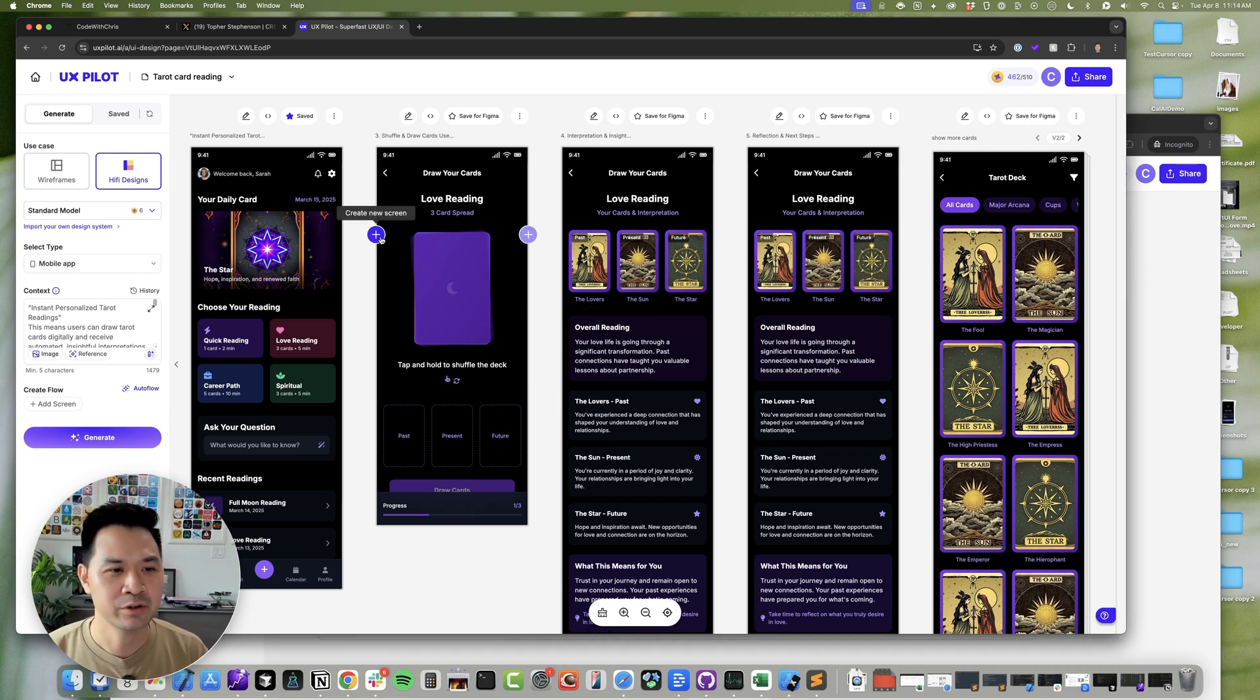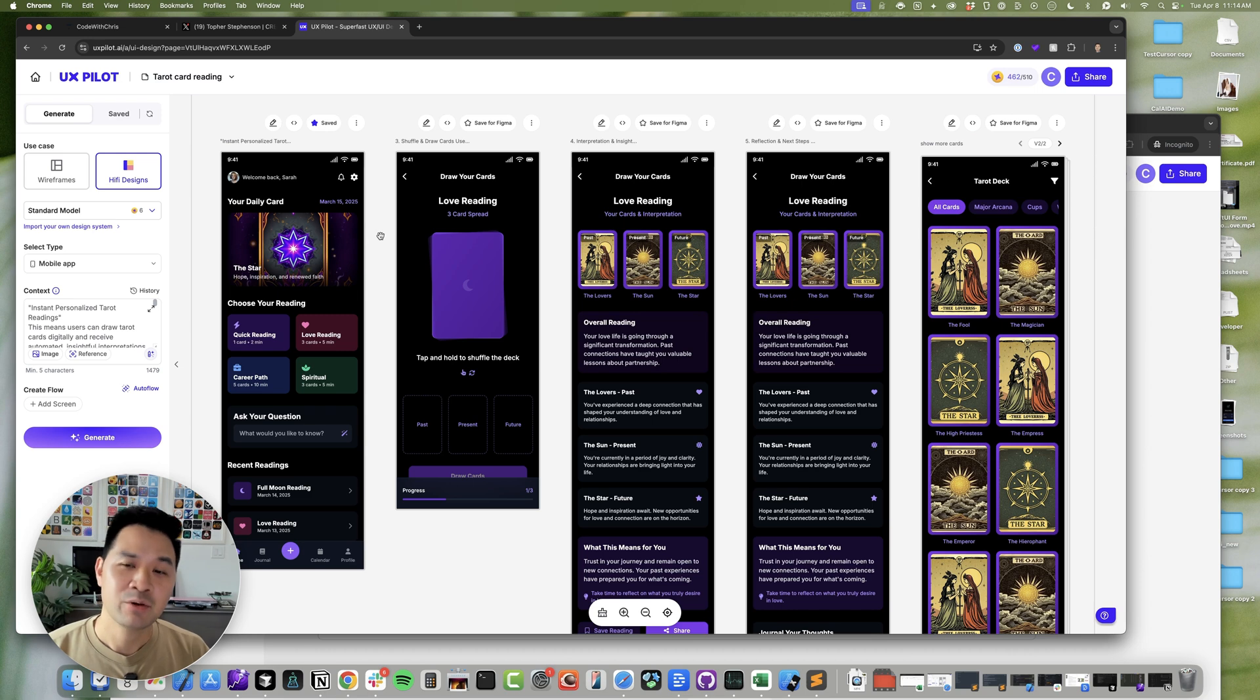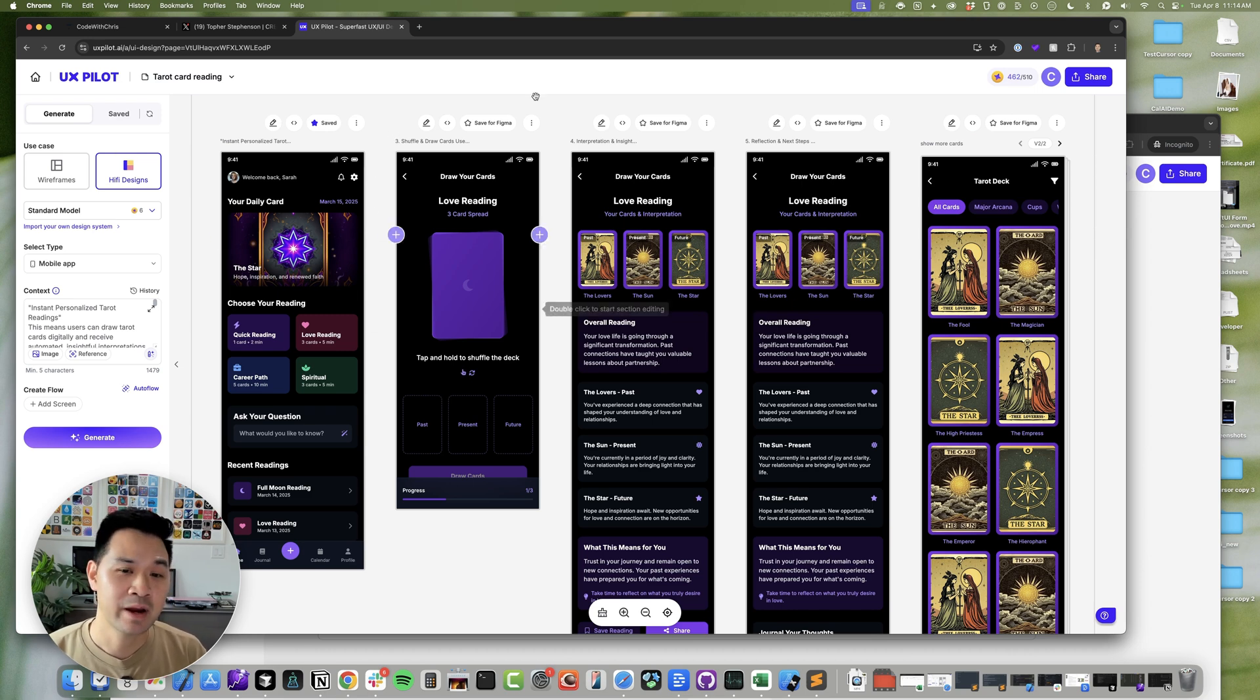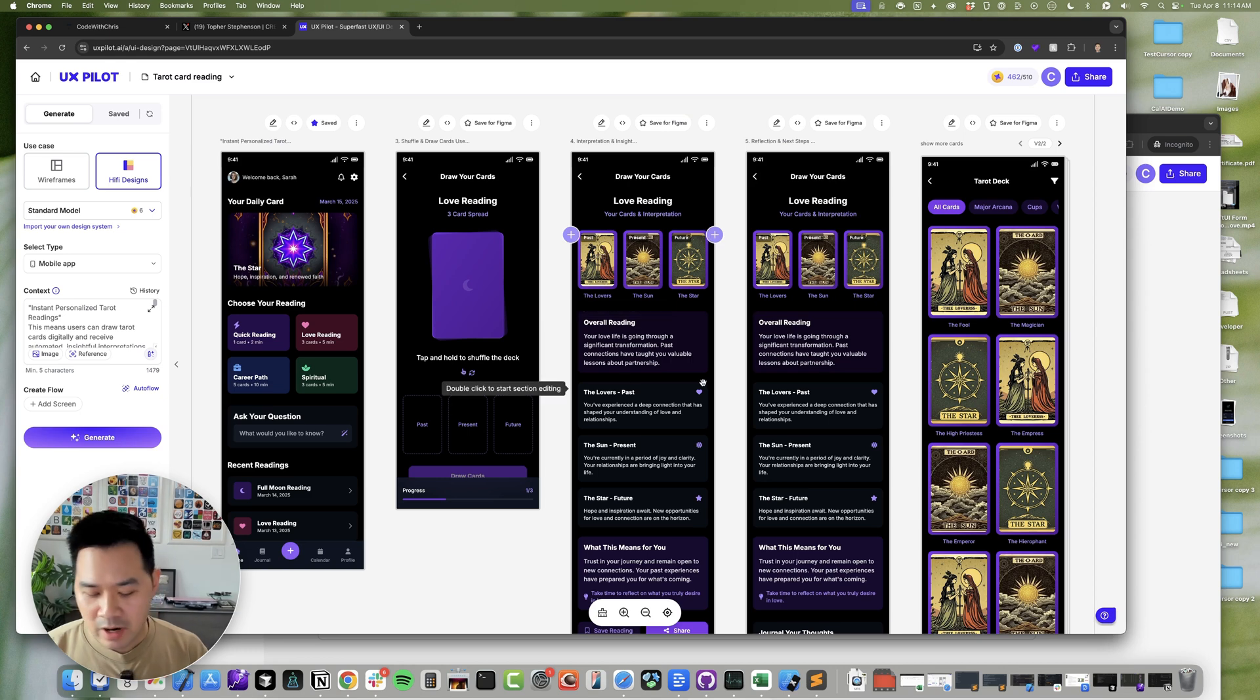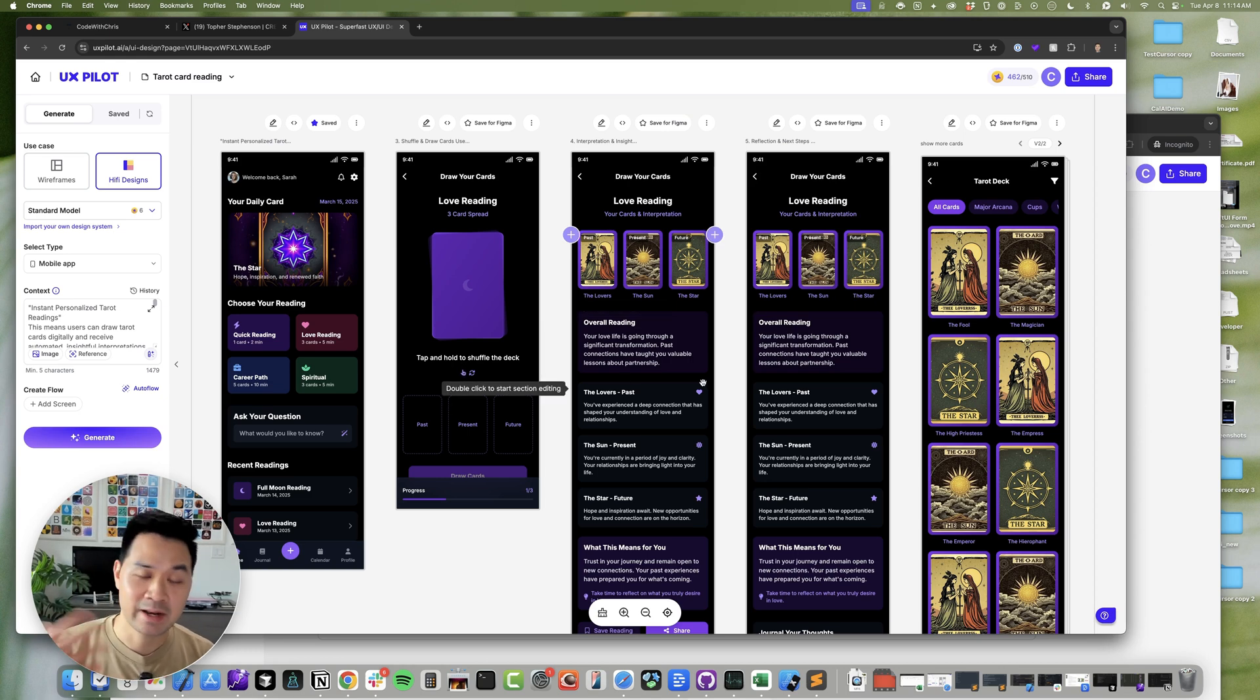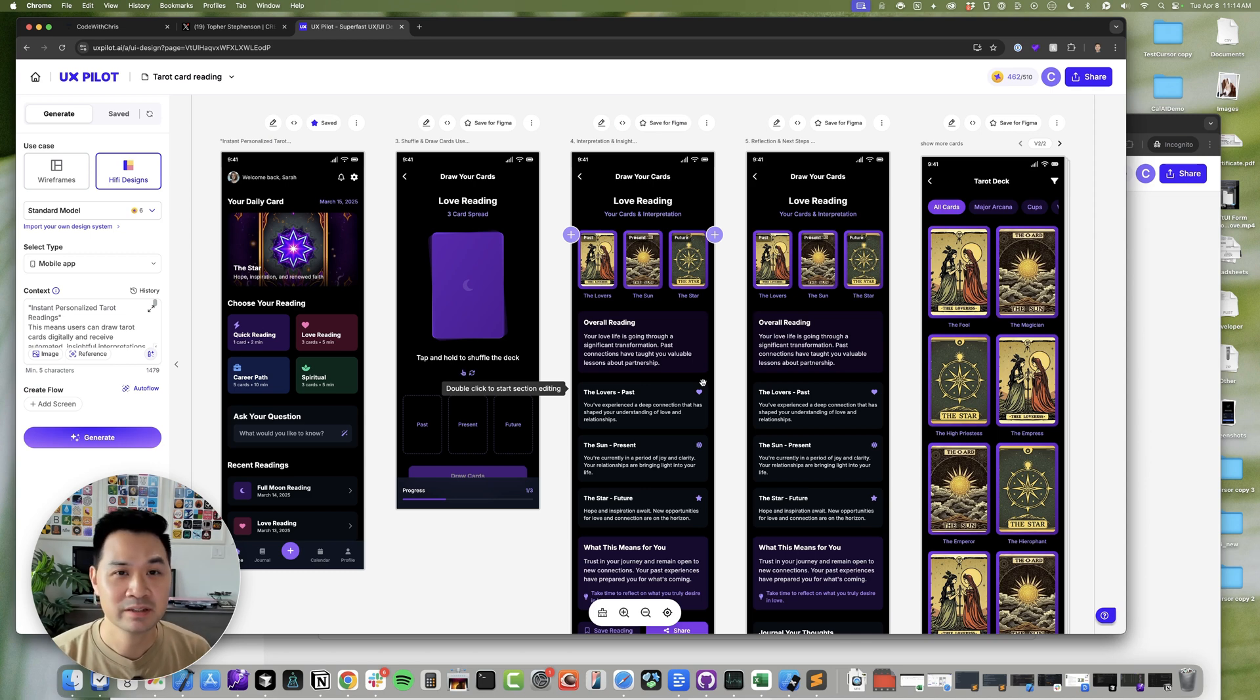But I can't argue with context. I think you have to really put it into context, right? Because for example, if you're trying to just do a demo or an MVP or something, you can't argue with speed.